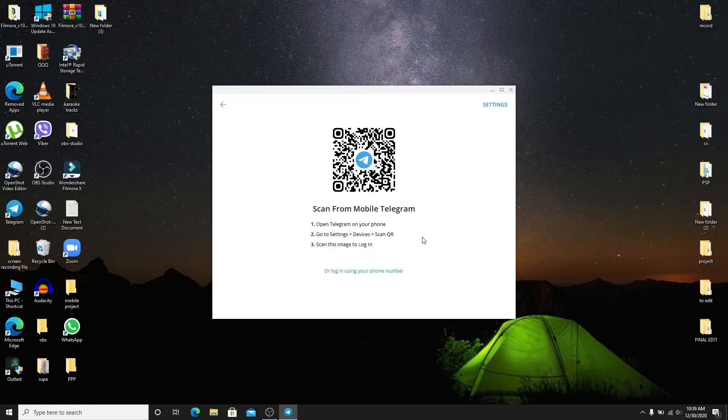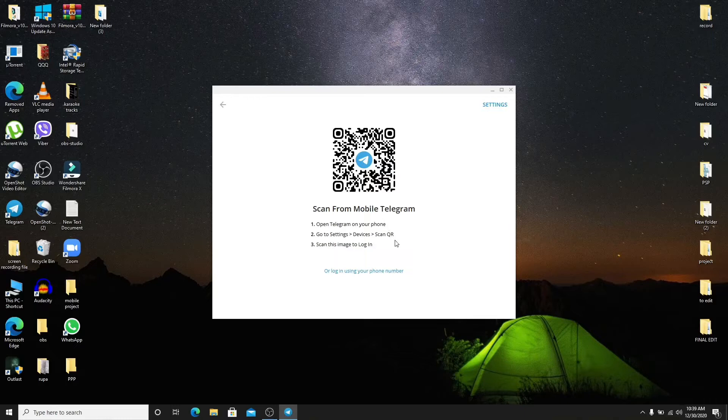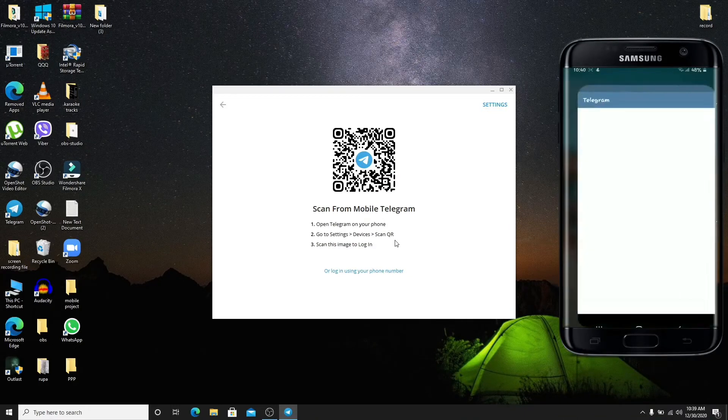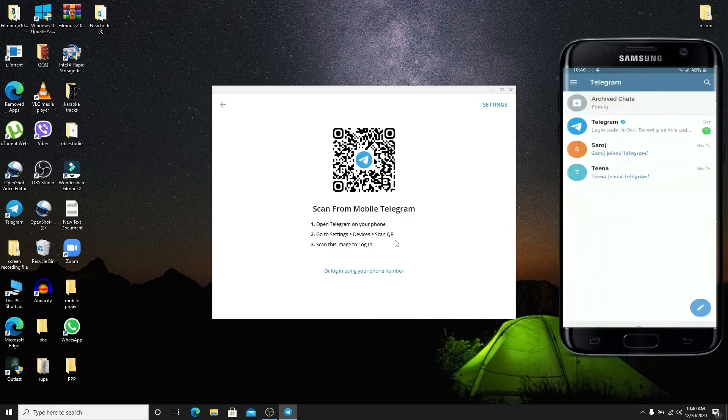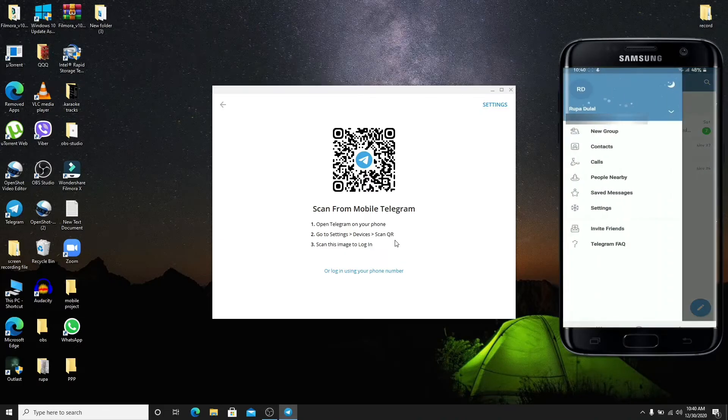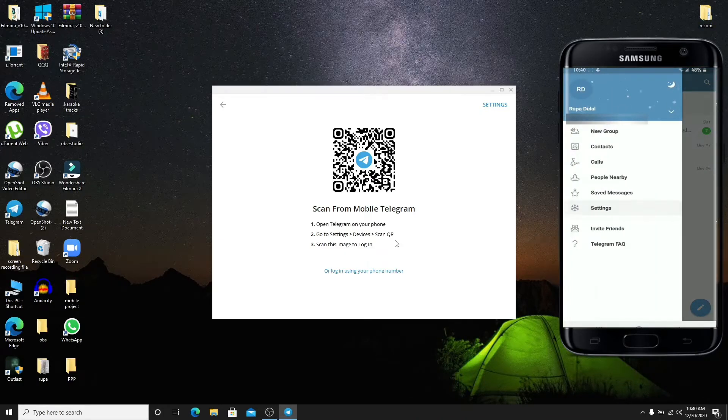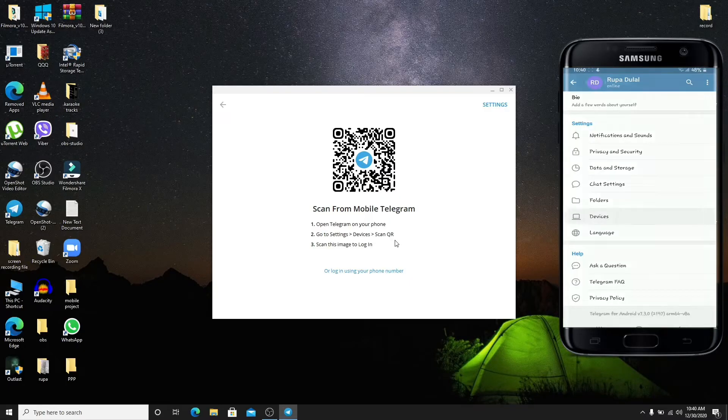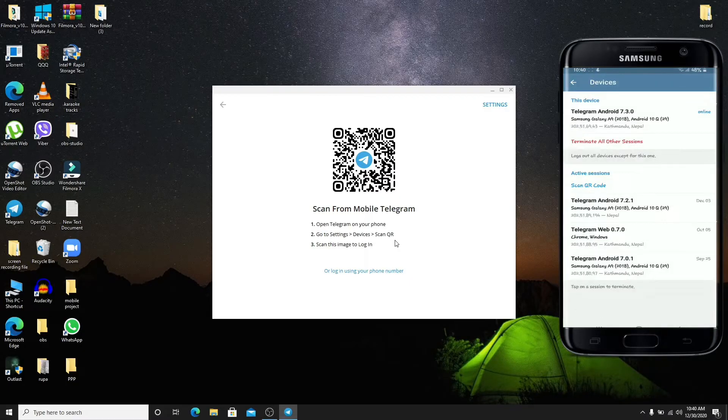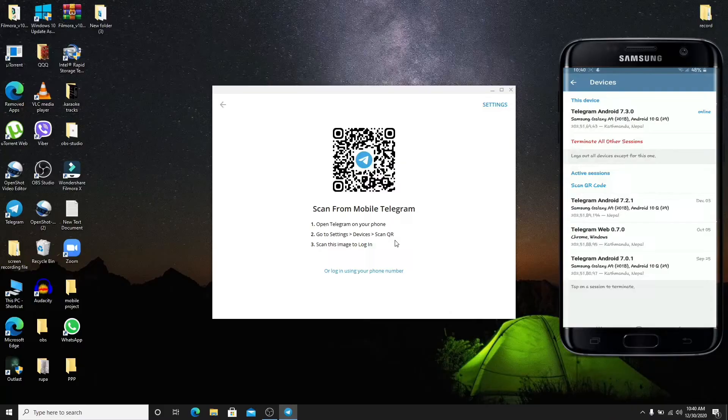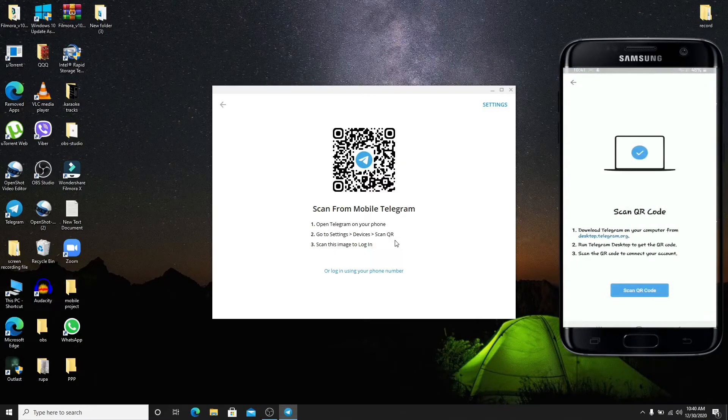Now you'll need to go open telegram on your phone. Now tap on the menu bar located at the top left corner of the screen. Tap on settings from the left hand side menu. Under the settings option tap on devices. Now you'll see an option to scan qr code. Simply tap on it and then tap on scan qr code.